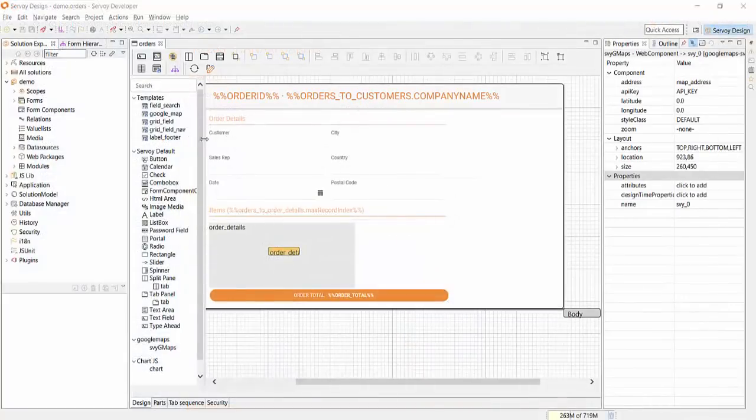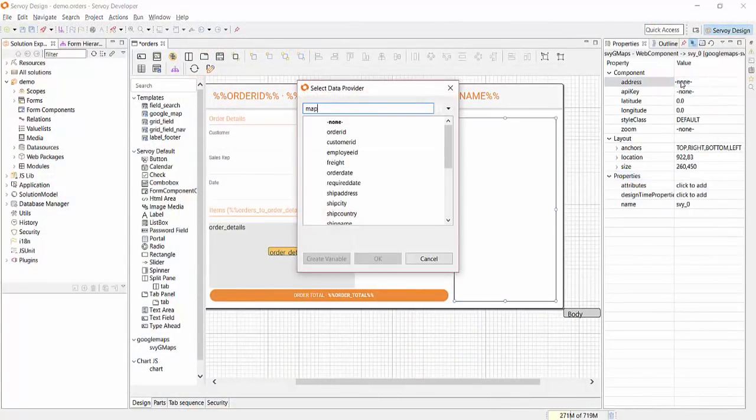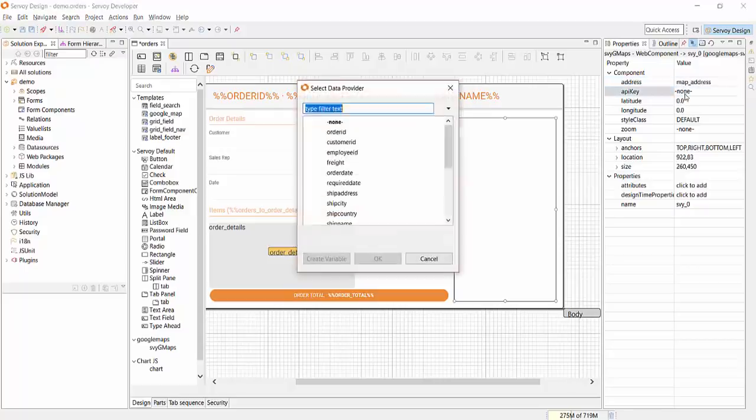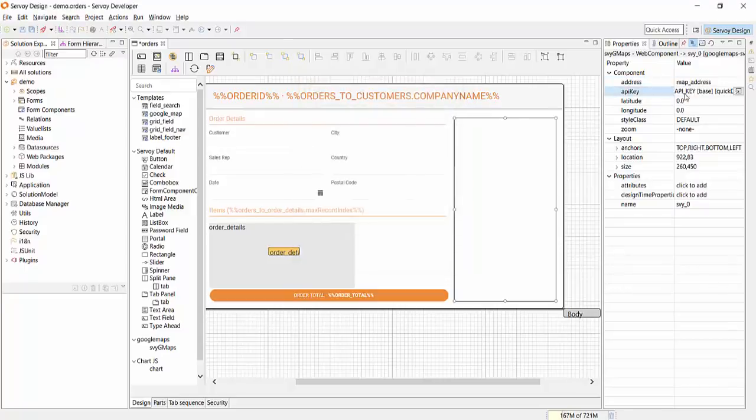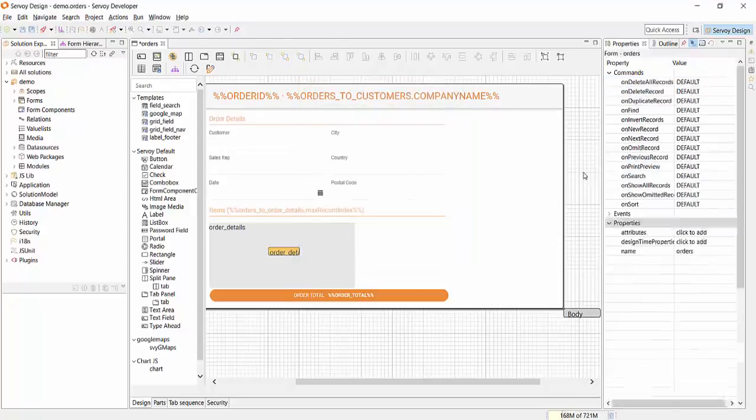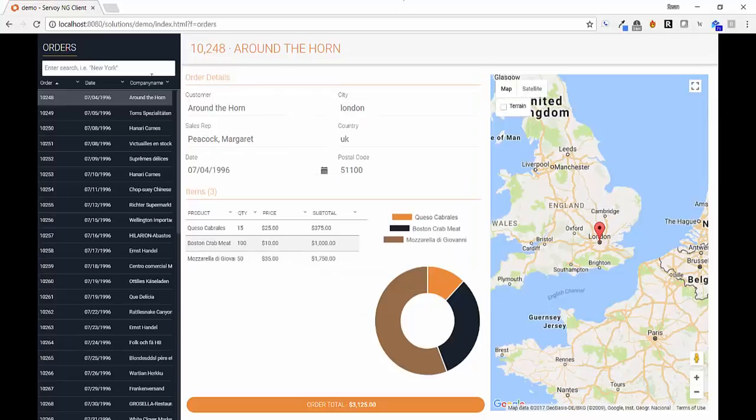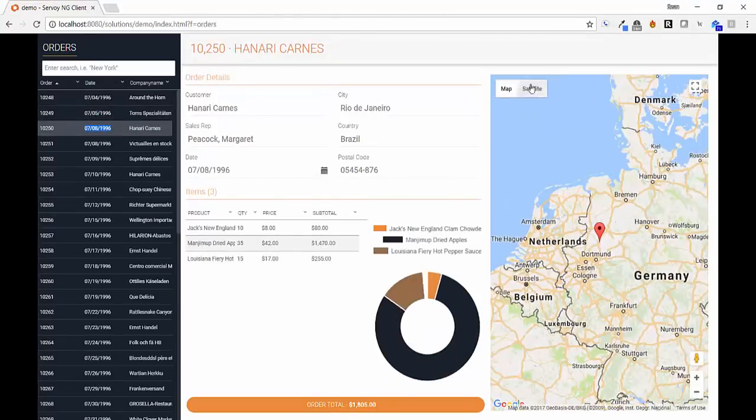Let's add a Google map by simply dragging it from the palette and bind it to the address. Set the API key and the map will just work. This application is now ready to be deployed and will scale to support tens of thousands of concurrent users.